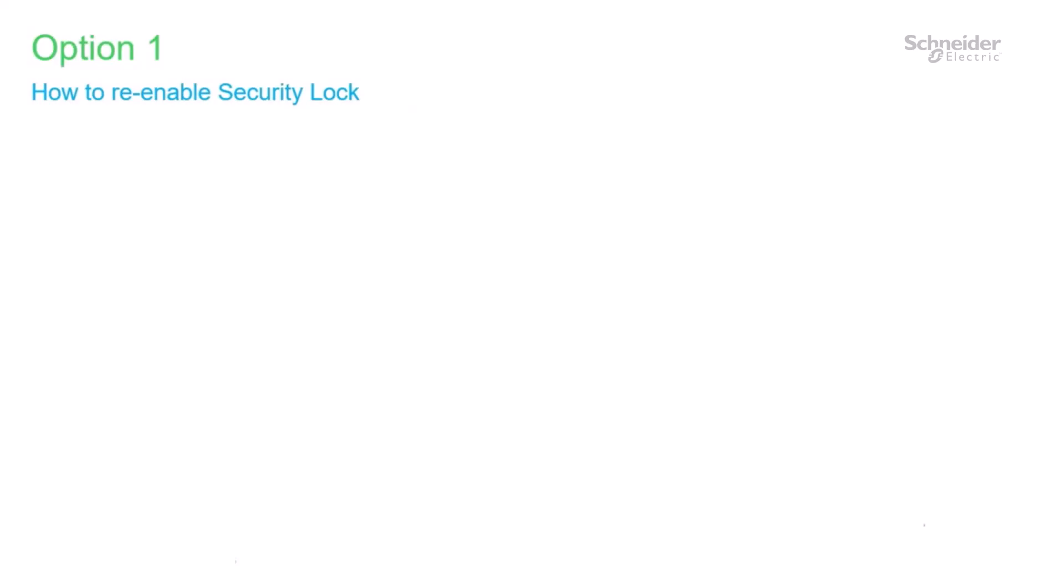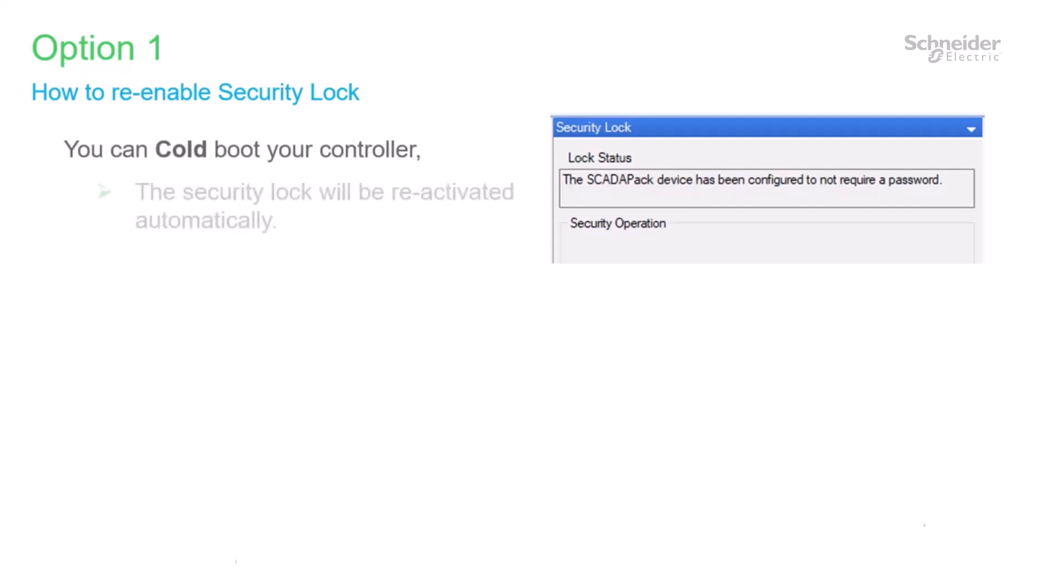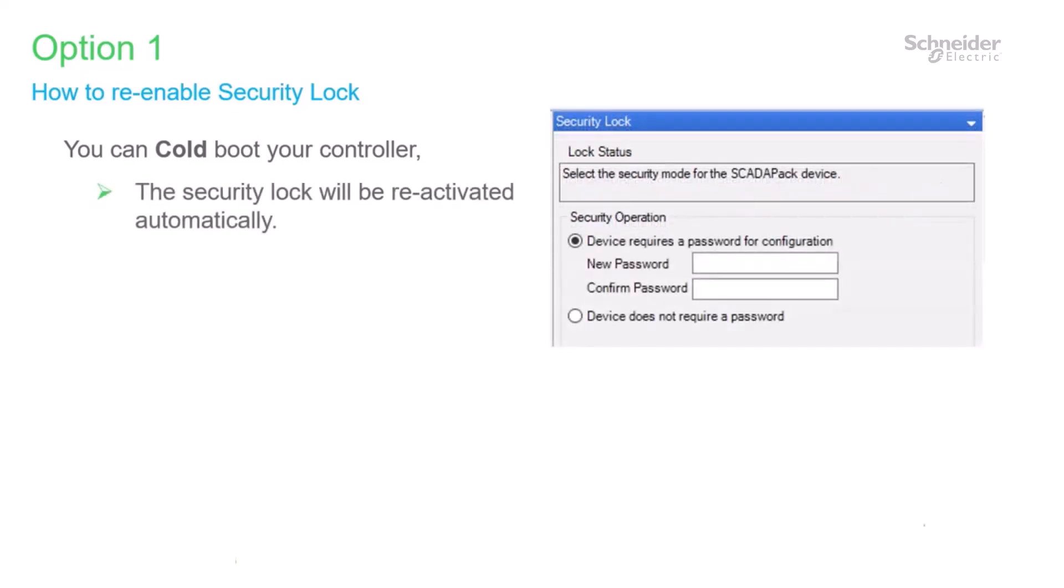Let's take a moment to look at how you would re-enable security lock. If you selected the controller security dialog, it would remind you that currently you do not require a password. Now recall we said that a cold boot or a service boot would re-initialize security locking. So if you do cold boot your controller and then go to the security lock dialog, it will have reactivated locking automatically, and the dialog will now look like this, which is what we saw earlier, and we can select a password or disable it again. However, a cold boot does erase your controller data. So that's a bit severe if you just want to re-enable control locking.